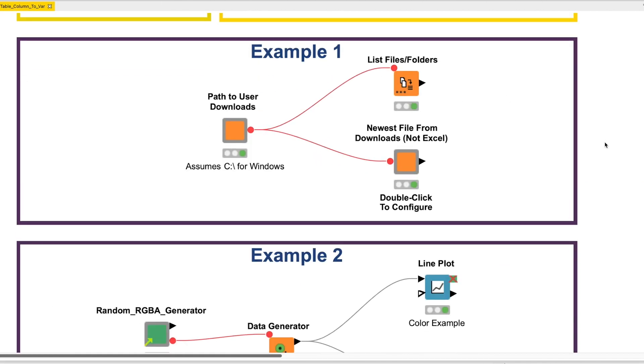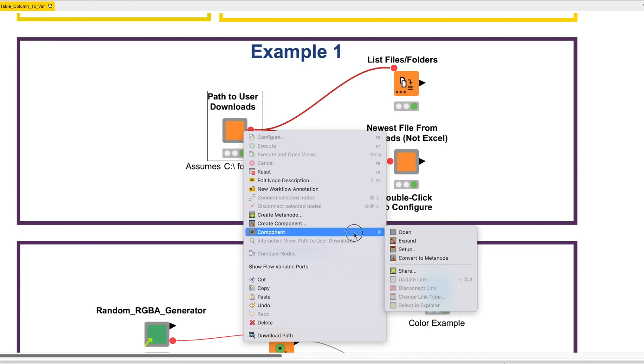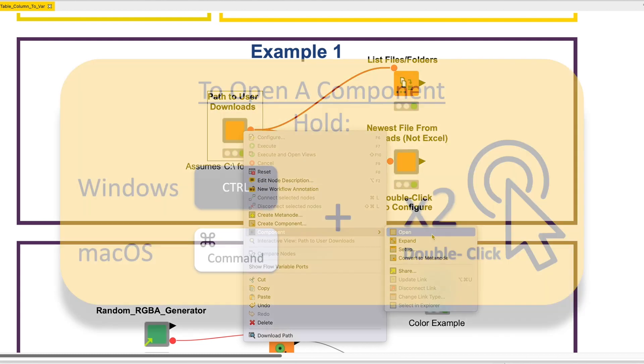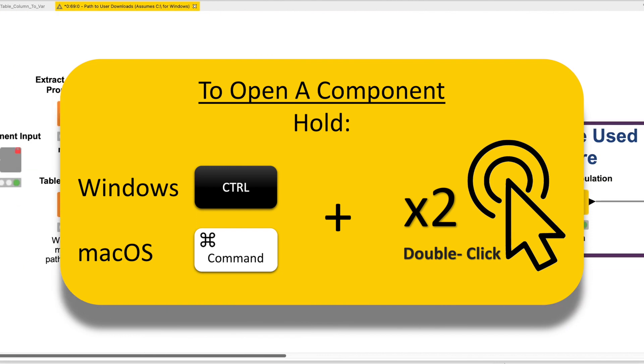Right-click the component and in the Component Option menu, select Open. We can also hold the Control on Windows or Command key on macOS and double-click it to open.